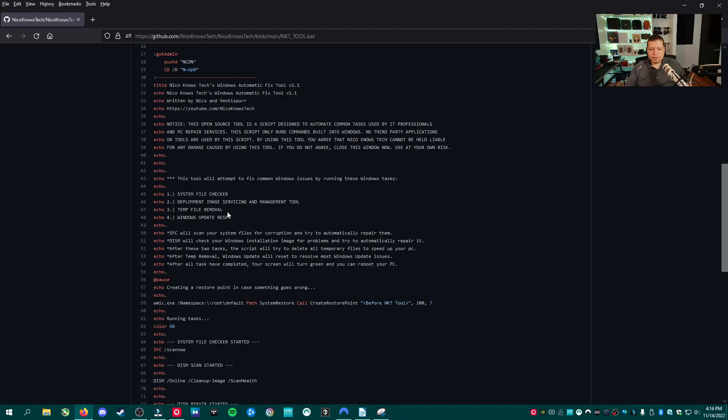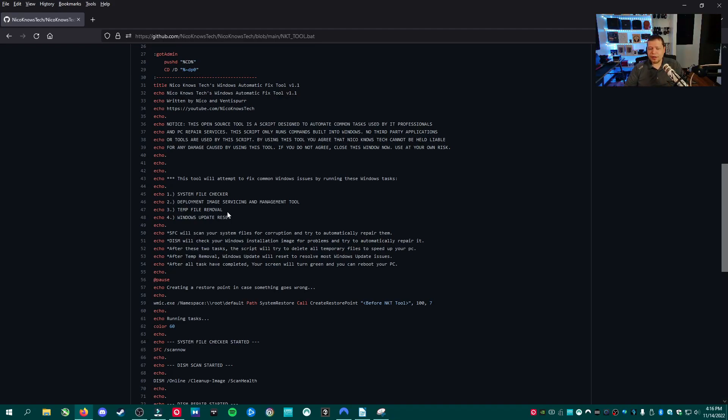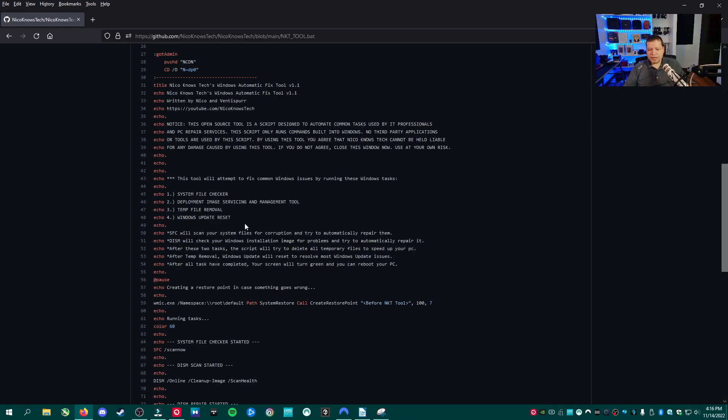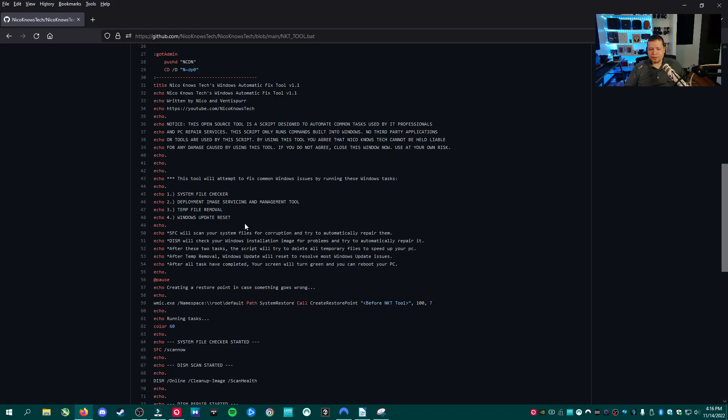Next thing it's going to do is it's going to do temp file removal. These are the temporary files that are downloaded to your computer every time you visit a website, all the images, all the pages there. They're supposed to automatically be removed by Windows. But this is just going to clear them, give you some space and help your performance a bit.